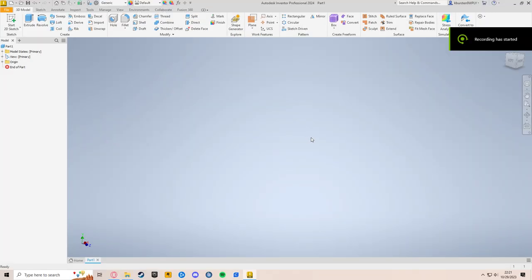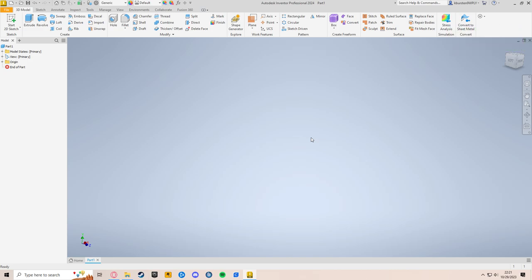Hello, and welcome back to another one of Mr. Burstyn's video tutorials. This tutorial is Inventor 07, Mirror.